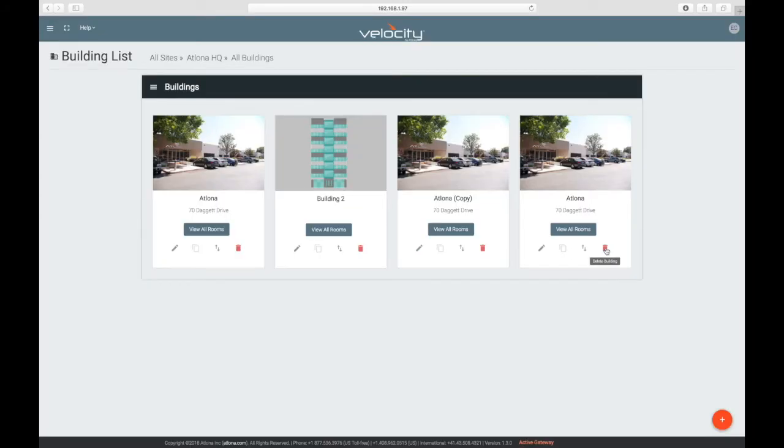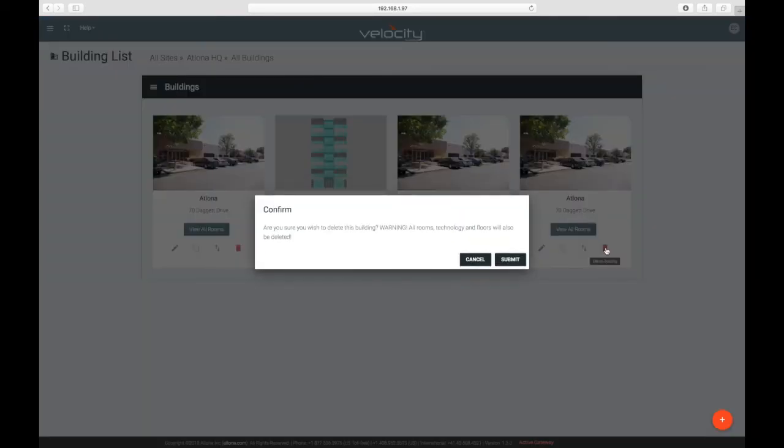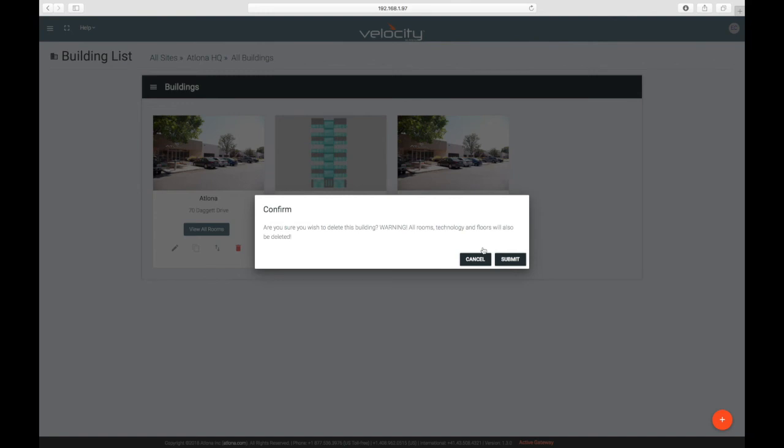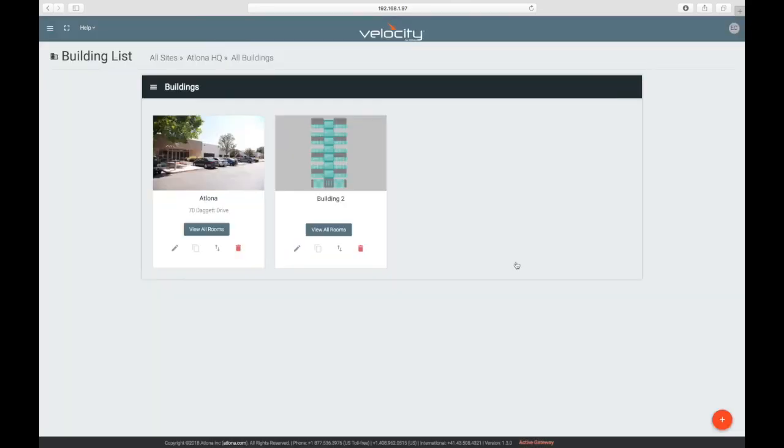You can also delete buildings here by clicking the trashcan. A confirmation window will pop up and, if you're sure, click submit. A little green window will appear for 10 seconds confirming the deletion and offering an undo option.